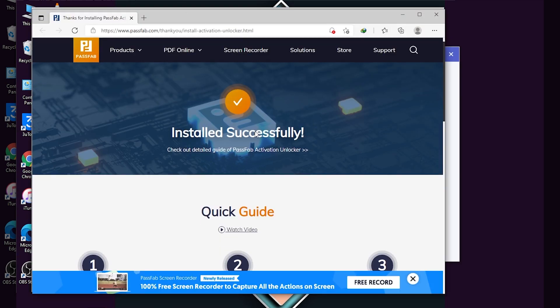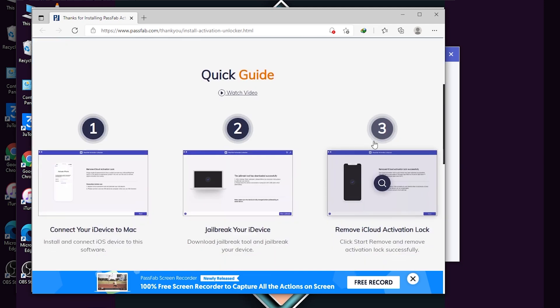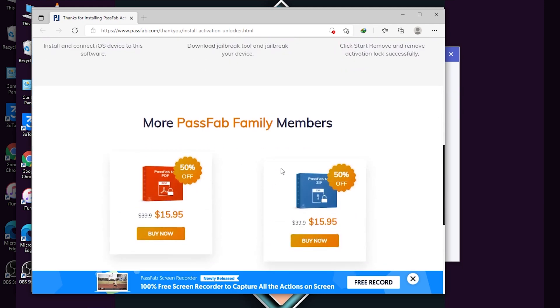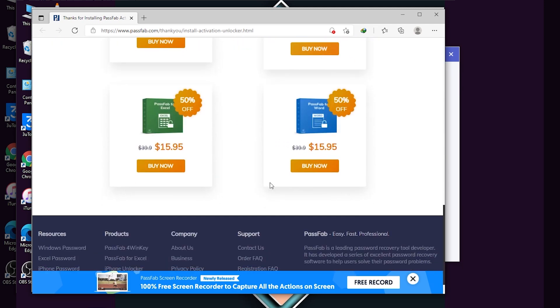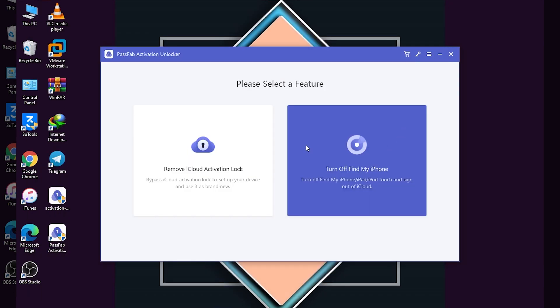As you can see it is successfully installed and here are the other products of this tool — you can check them out. Now it is successfully installed, so I'm just going to close that. Here you can see the tool right here.